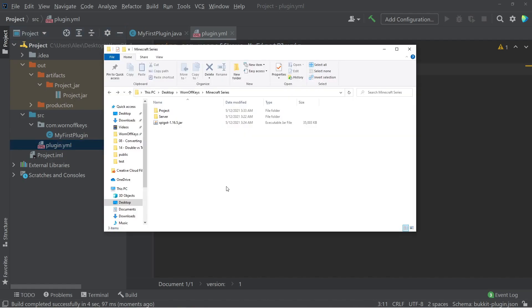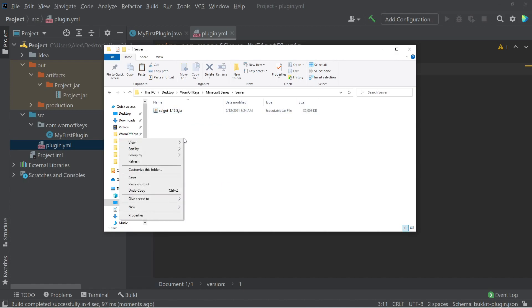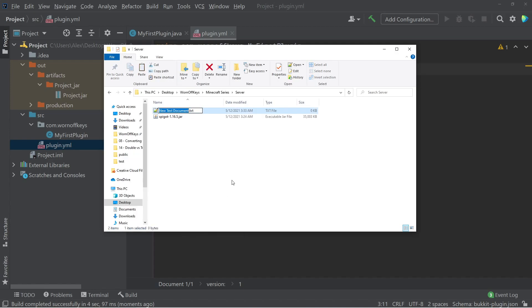So now we're going to go ahead and set up a 1.16.5 server on our computer. So I'm going to copy this jar. I'm going to go into Server, and I'm going to Paste, and then I'm also going to right-click and make a new text document, and I'm going to name this Start.sh.